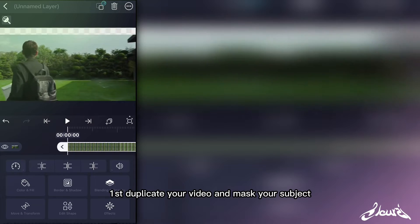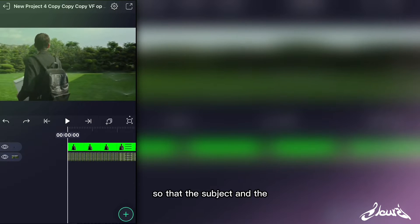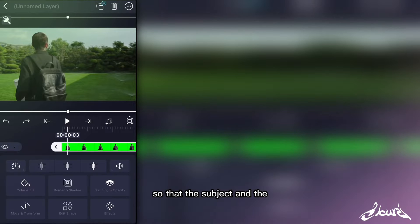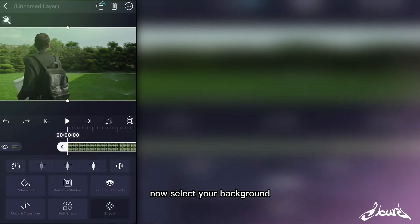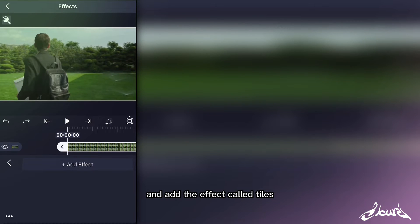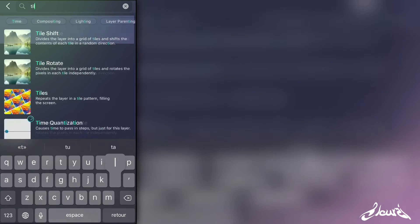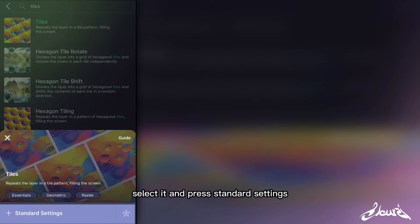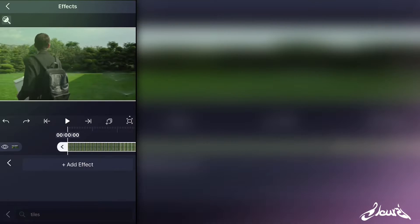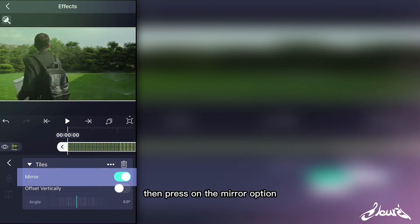First, duplicate your video and mask your subject, so that the subject and the background can be edited separately. Now select your background and add the effect called Tiles. Select it and press standard settings, then press on the mirror option.